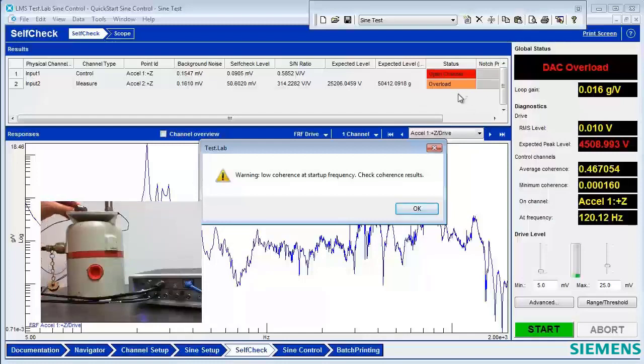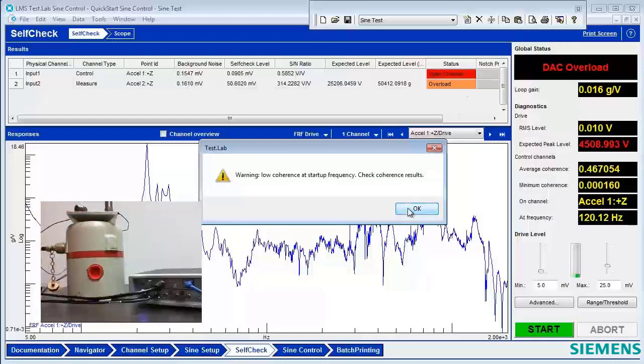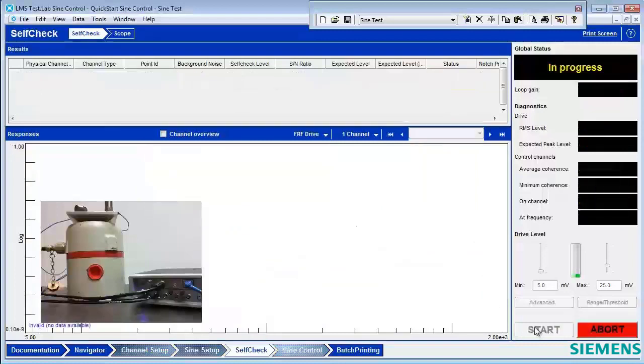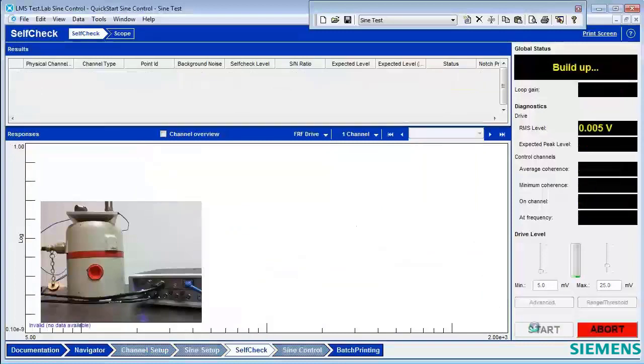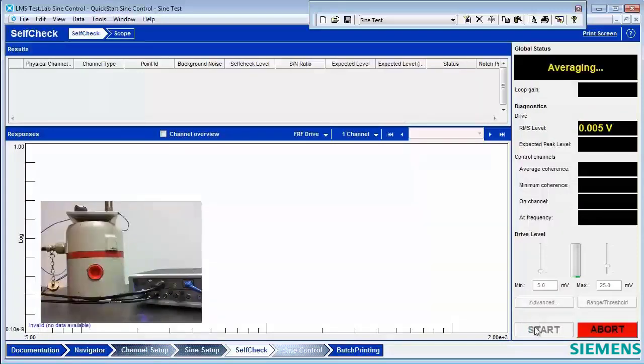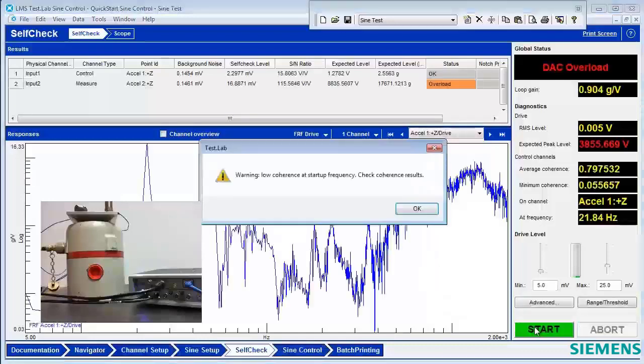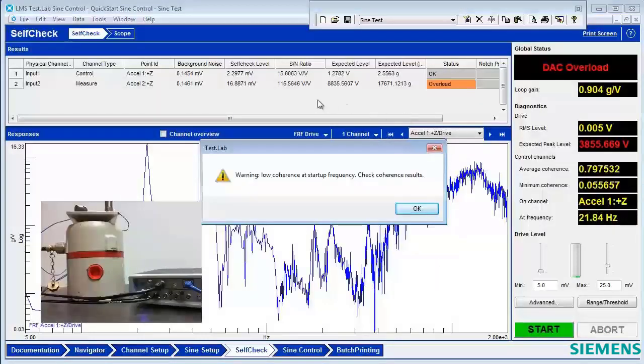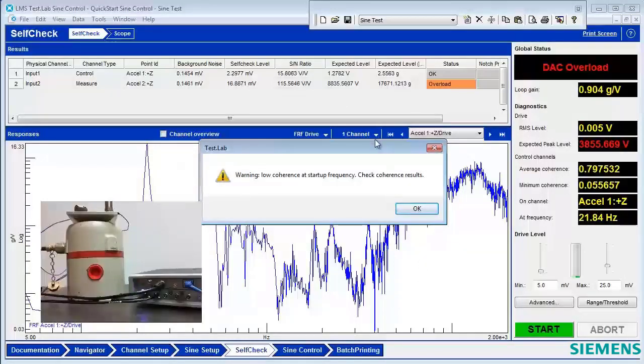We're going to put the accelerometer on the test structure, and we'll try and do the self-check again. Now our accelerometer is going to have some signal, but will it be enough to get rid of the open channel warning? So here it came back, and indeed we do not have an open channel warning, but we did still get the low coherence warning.